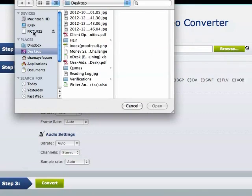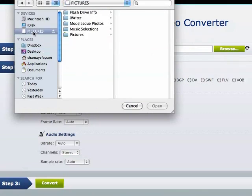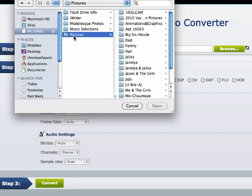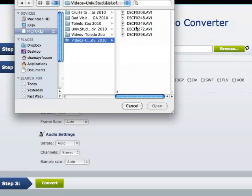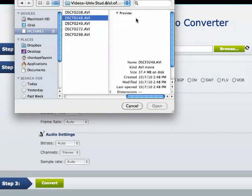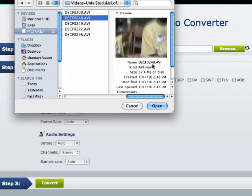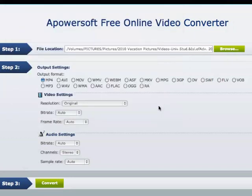I am actually going to use a USB to get video off of. And as you can see, this is an AVI file there. So I'm going to select that.